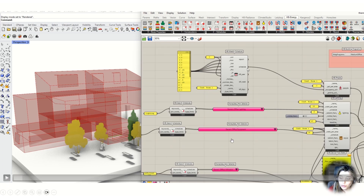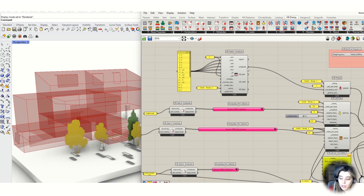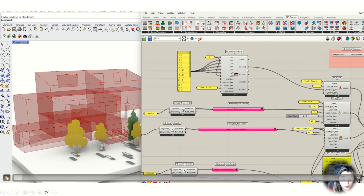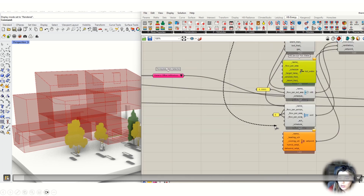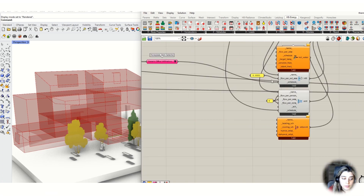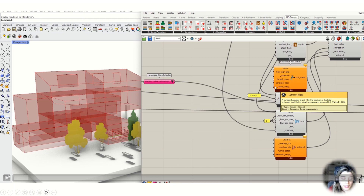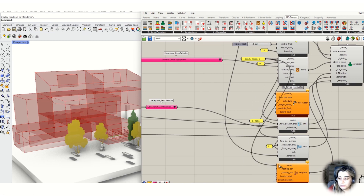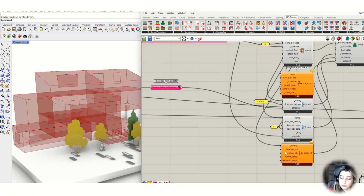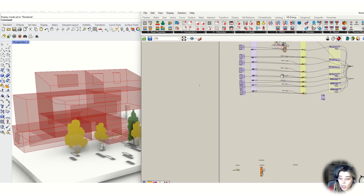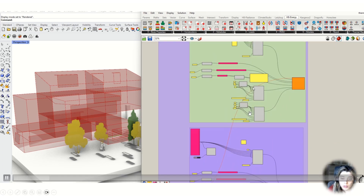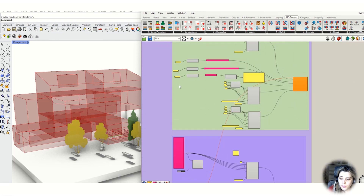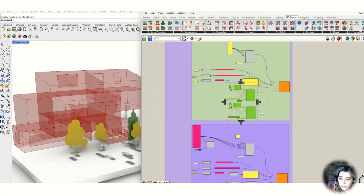As we talked before, we have two ways to add programming: one way using the default component and another way using the programming component. So you can have a mix of them — in some places you can add default programming, like for a bathroom because you don't have any schedule, or you can add option one using the HP programming component.